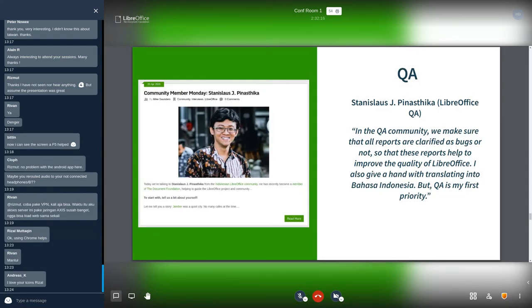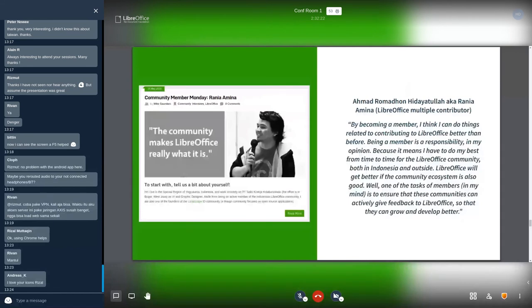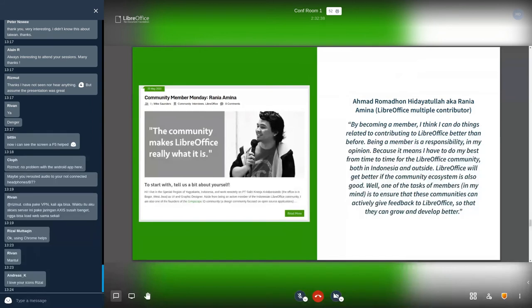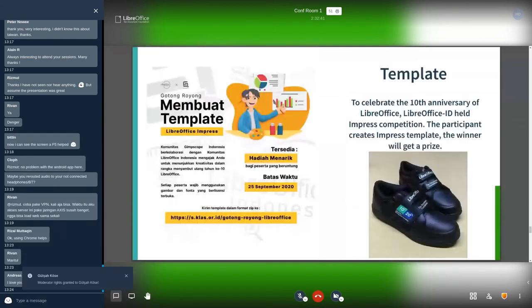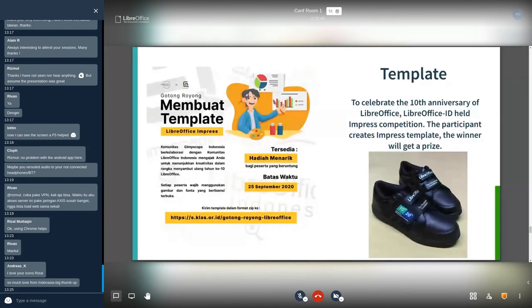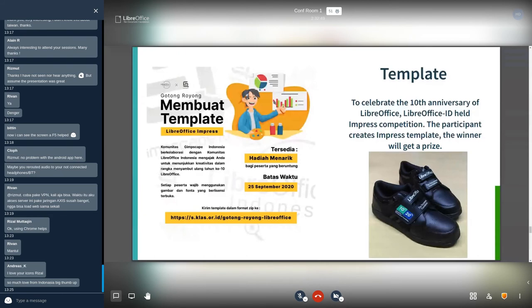And then LibreOffice ID have Ahmad Rombahdon, aka Rania Amina. He is a LibreOffice multiple contributor from Indonesia. He helped in translation, QA, design, and organize events. Rania also initiate the LibreOffice Impress template competition for celebrating the 10th anniversary of LibreOffice. One of the prize is a LibreOffice 10 anniversary special edition shoes from VANS factory, as you can see in the picture.